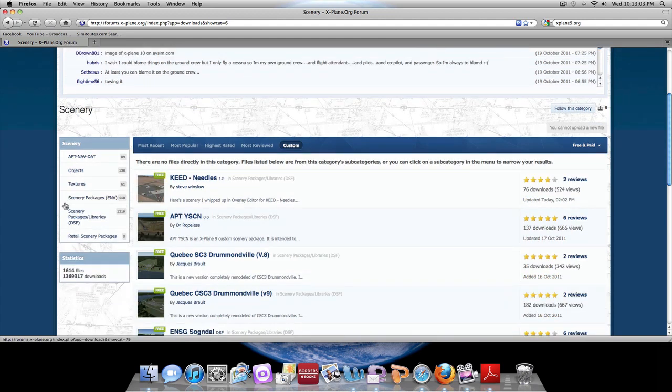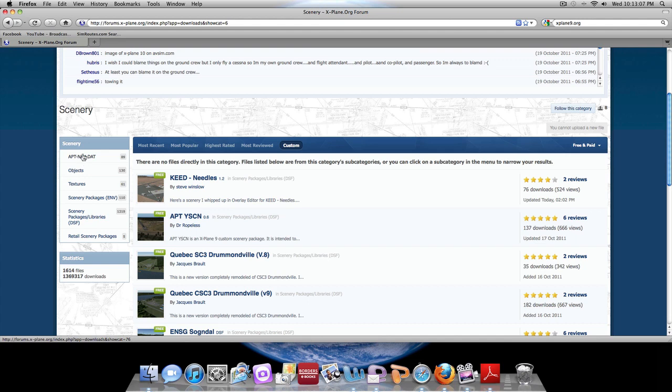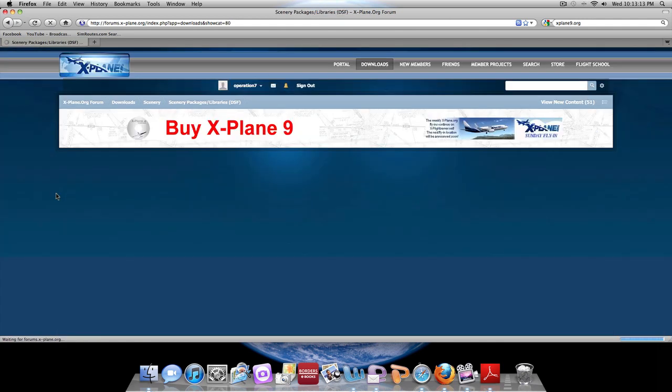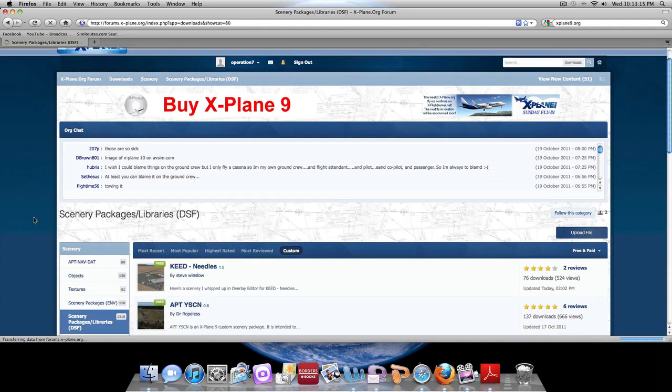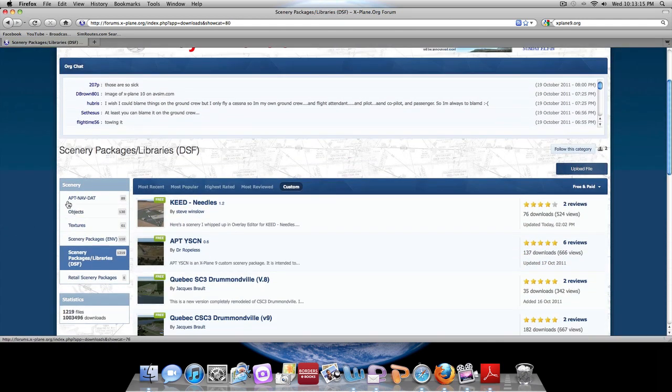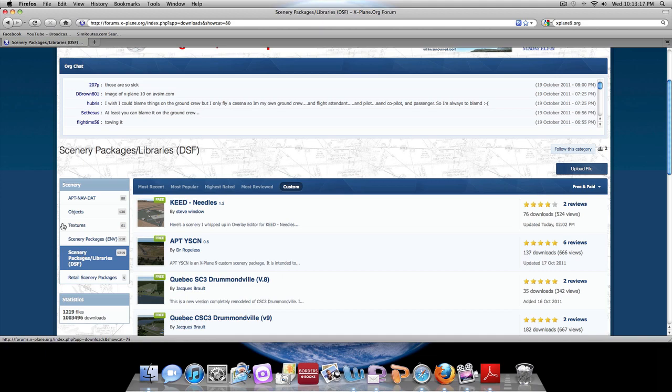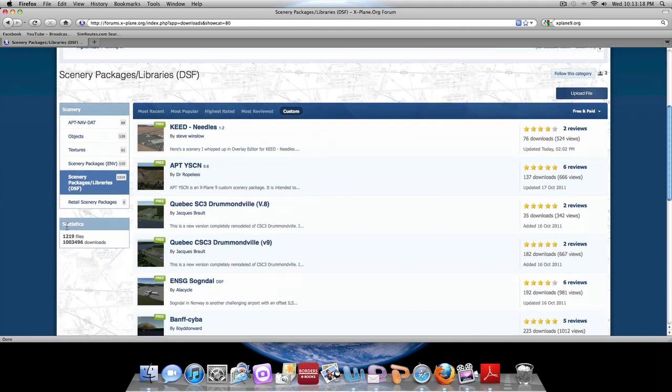So if you're just searching for nothing specific, any of these categories will work. This is obviously the objects and textures, so if you want to look for airports, you can just search around for what you want.